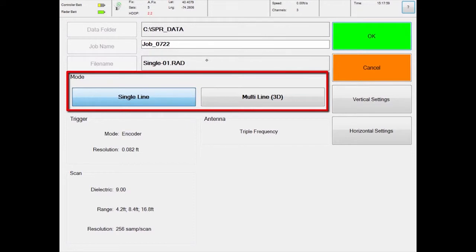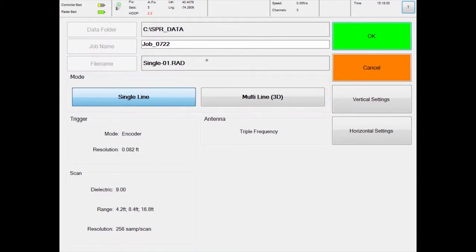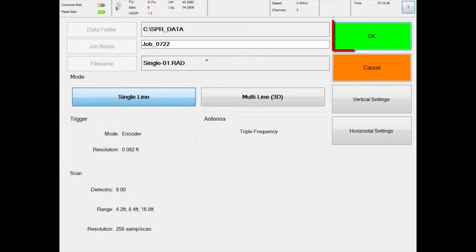Under Mode, you have a choice of a single line and multi-line. Make sure that the single line option is selected. Multi-line is for acquiring 3D surveys and requires a separate license from U.S. Radar. Press the OK button to begin your survey.